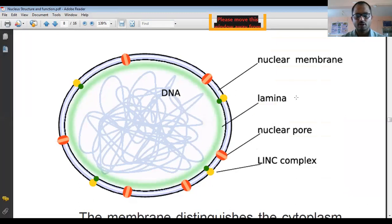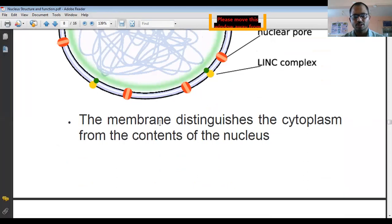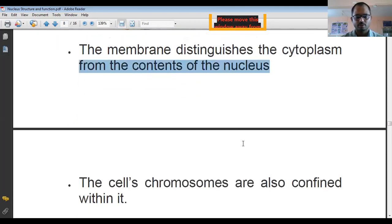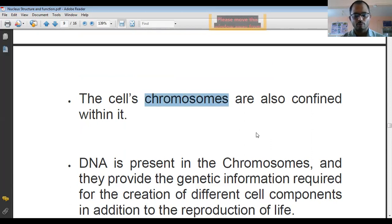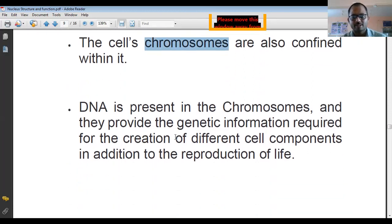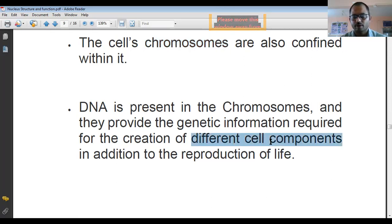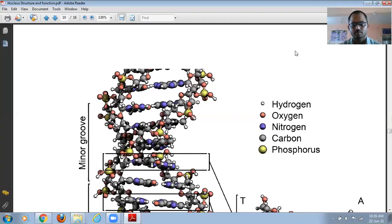We can explain the different parts of the nucleus and their functions. The nuclear membrane distinguishes the cytoplasm from the nucleus. The cell chromosomes are confined within the nucleus. Chromosome means it is the DNA plus protein — the compact form of DNA is known as chromosomes. DNA is present in the chromosomes and provides the genetic information required for the creation of different cell components and reproduction.